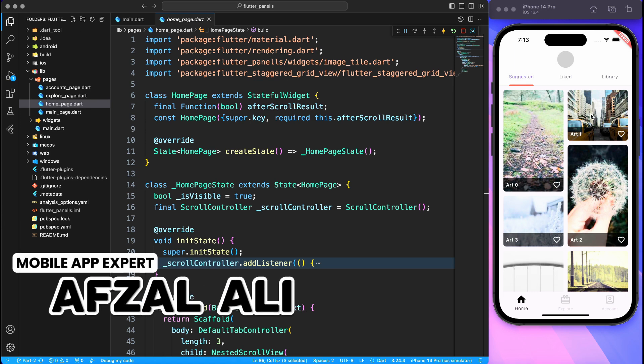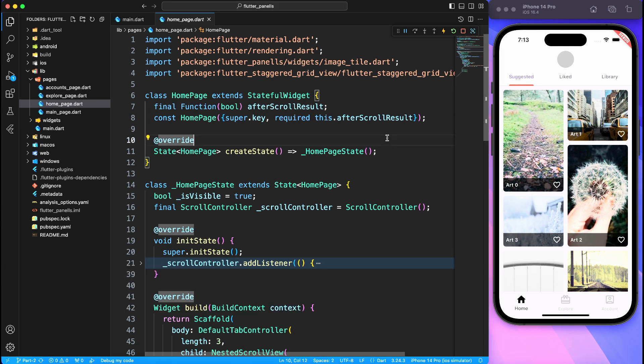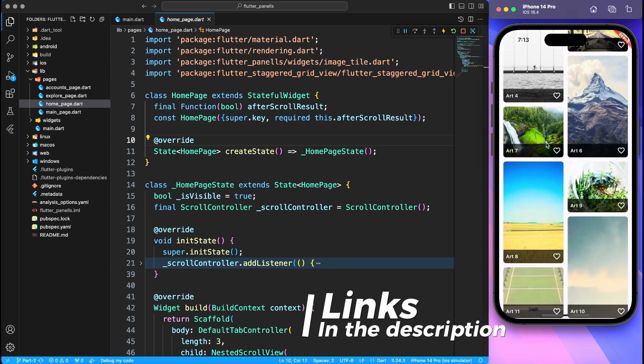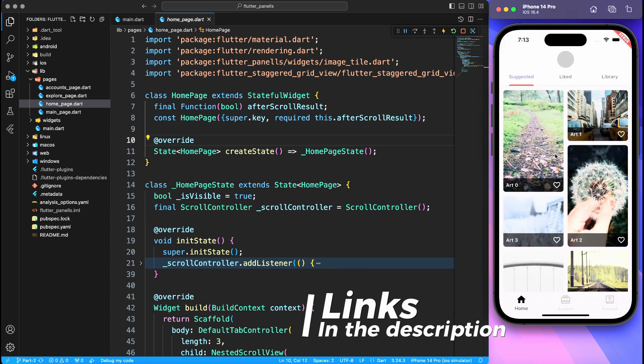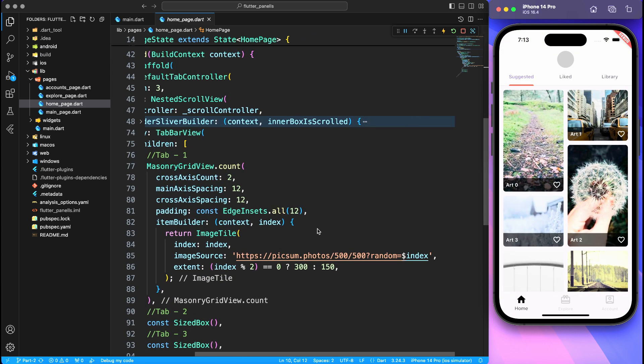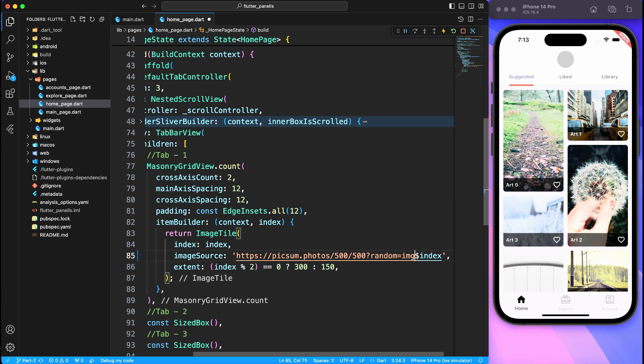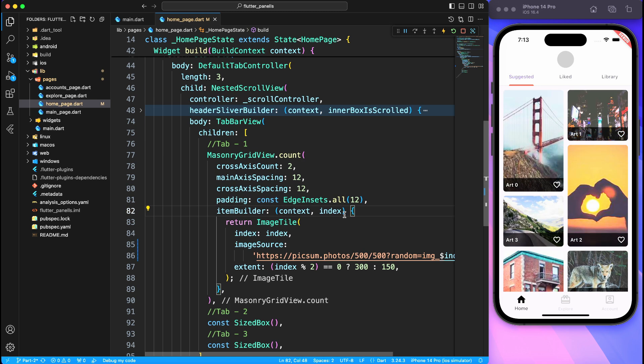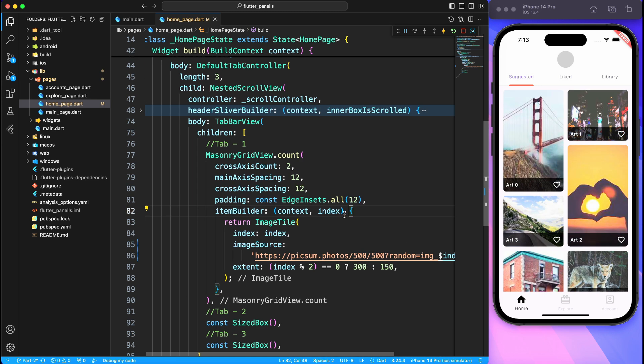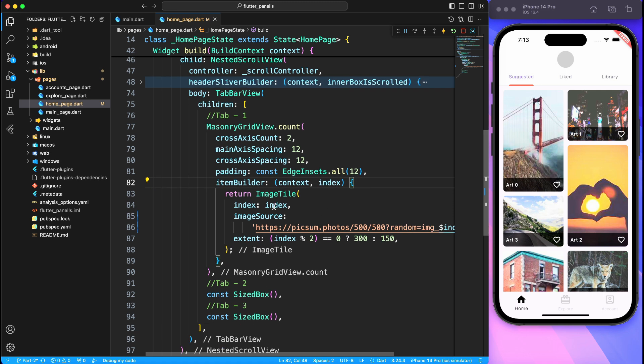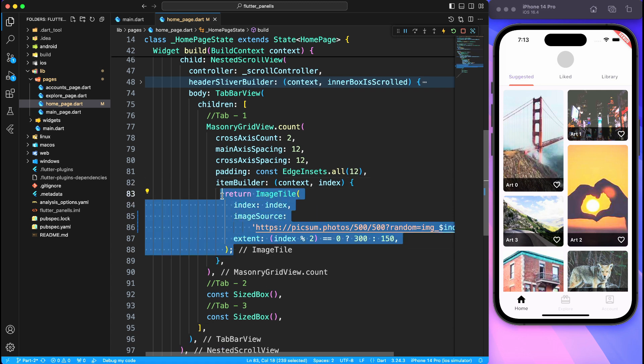Once again welcome back to the tutorial. I highly recommend if you haven't seen part 1 or part 2 of this video, make sure to check that out first so that you understand what I'm doing. Basically, if you remember in part 1 I have used this image from Pixom server which was not looking nice, so I just added some random keyword and it randomized the image and we have something nice to look at.